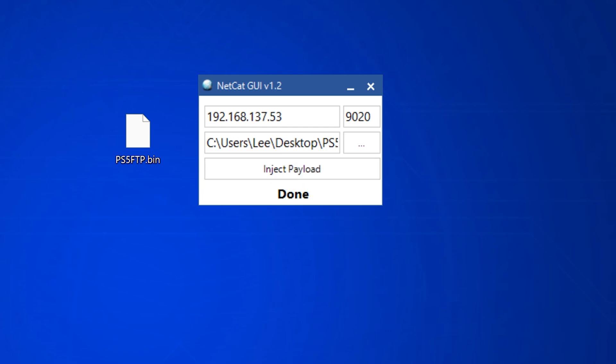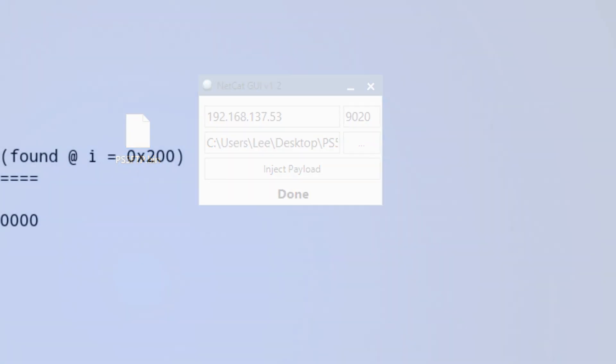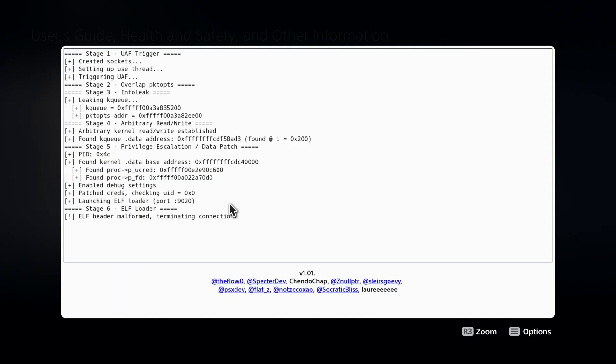If we switch back over to the PS5, you can see here it says Elf header malformed terminating connection because that was the FTP payload for the BDJ exploit that I tried to load here, which isn't going to work.